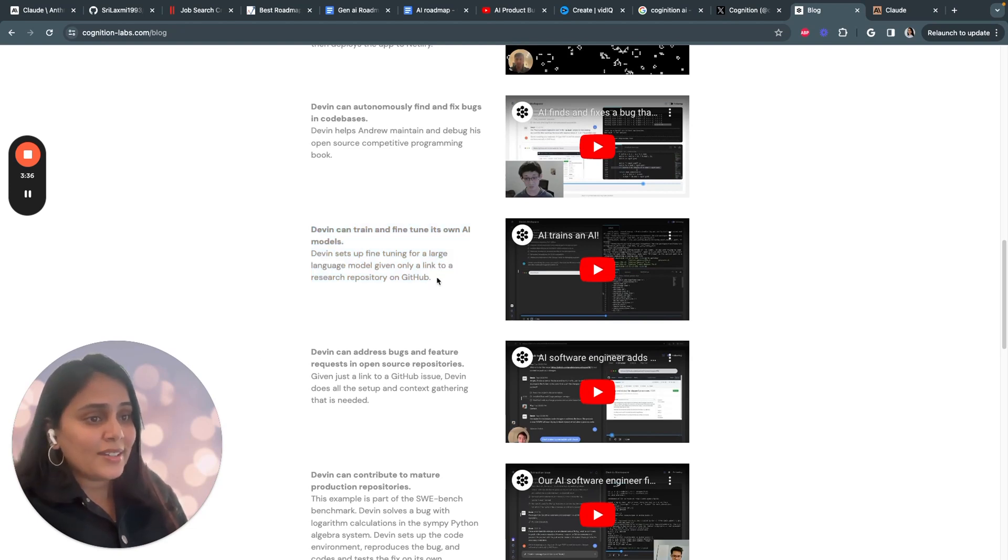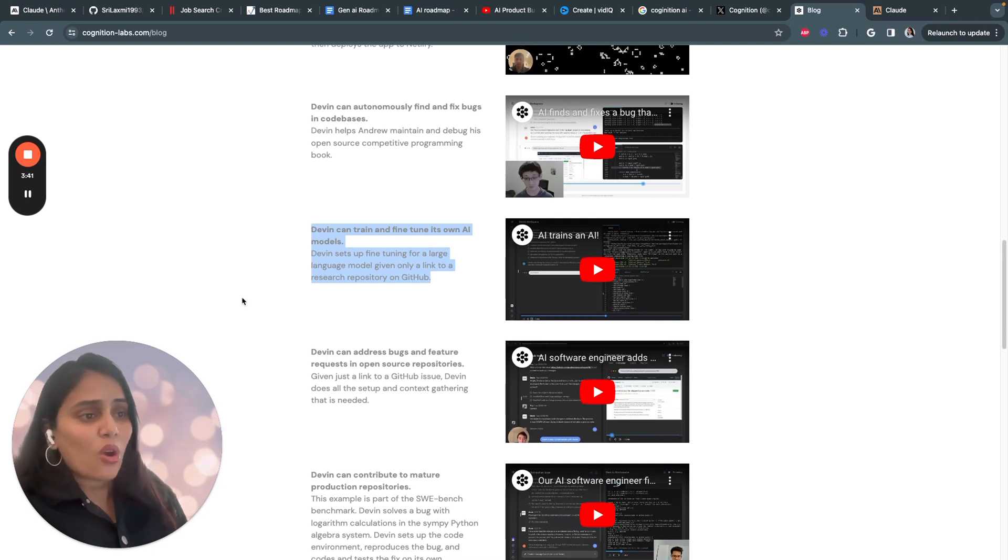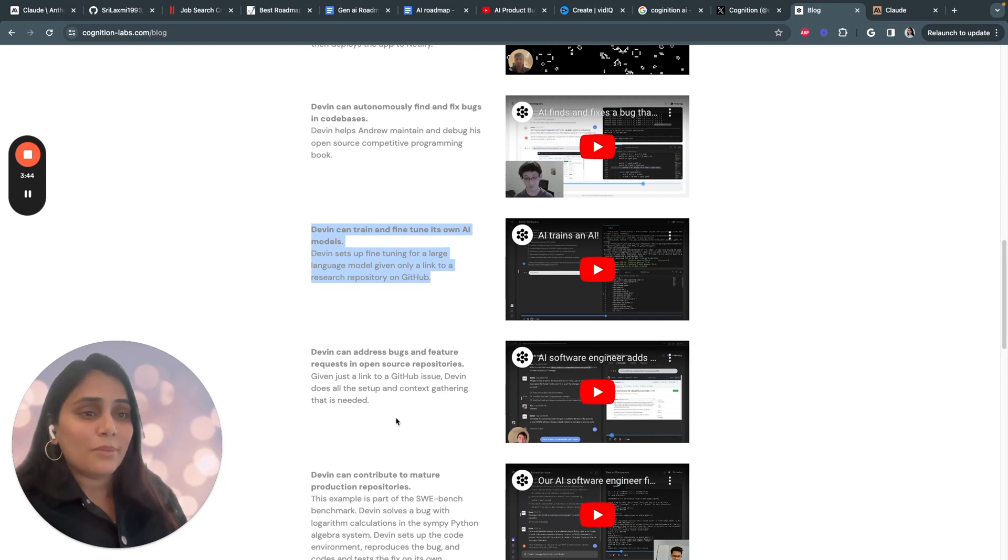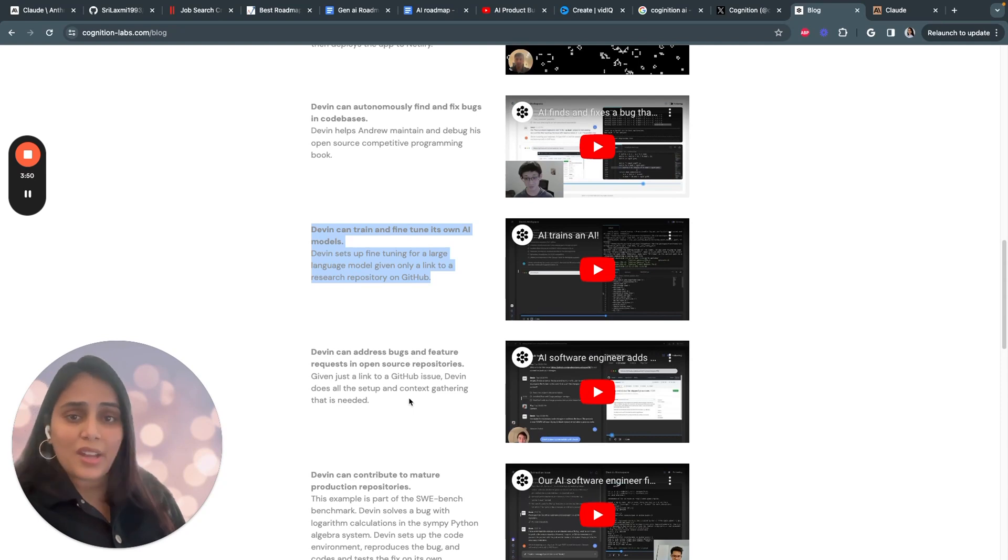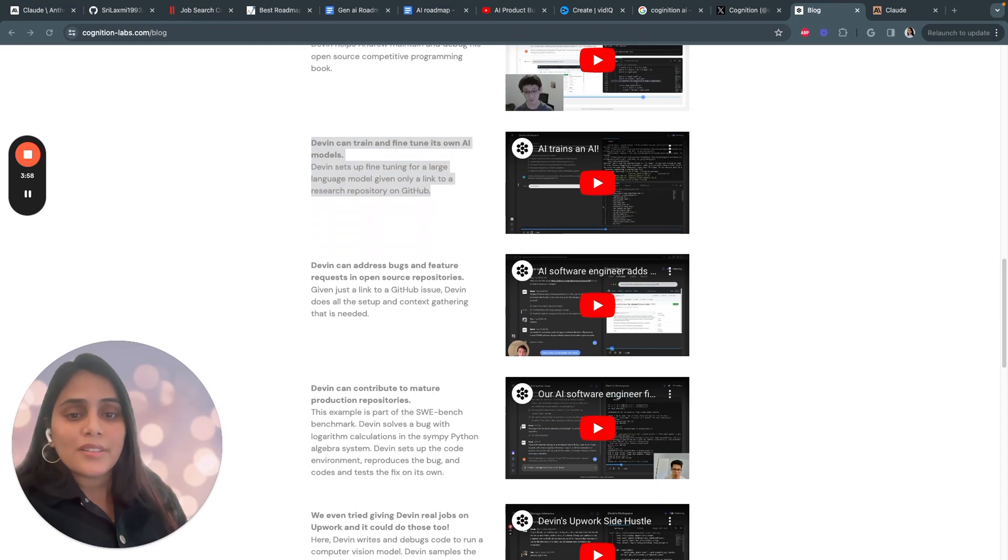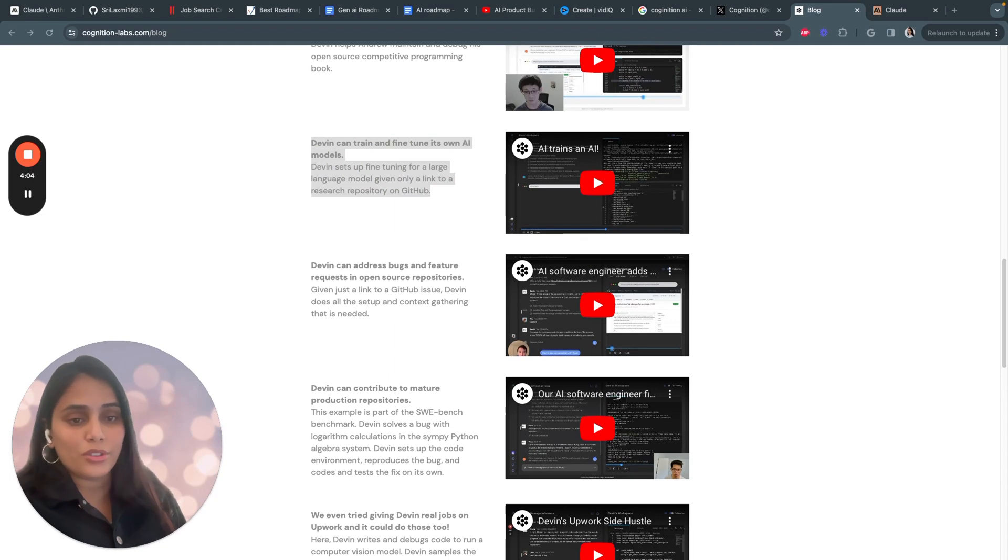So clearly Devin can handle a lot of different coding tasks, but just how capable is it? The Cognition team evaluated Devin on a challenging benchmark called SWE-bench that tests AI on resolving real issues from open source projects like Django or scikit-learn. The results were actually staggering.